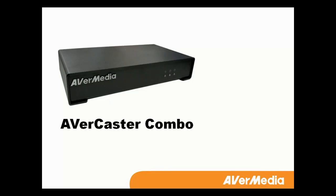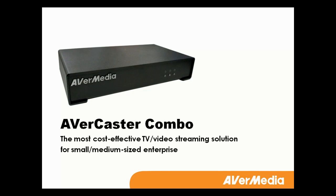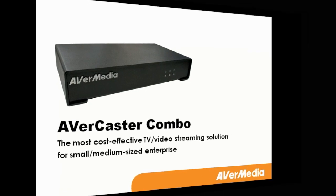With the increasing demands of IPTV and live streaming, AVerMedia would like to introduce you the most cost-effective TV and video streaming solution, the AVerCaster Combo, which is designed for small and middle-sized enterprises.